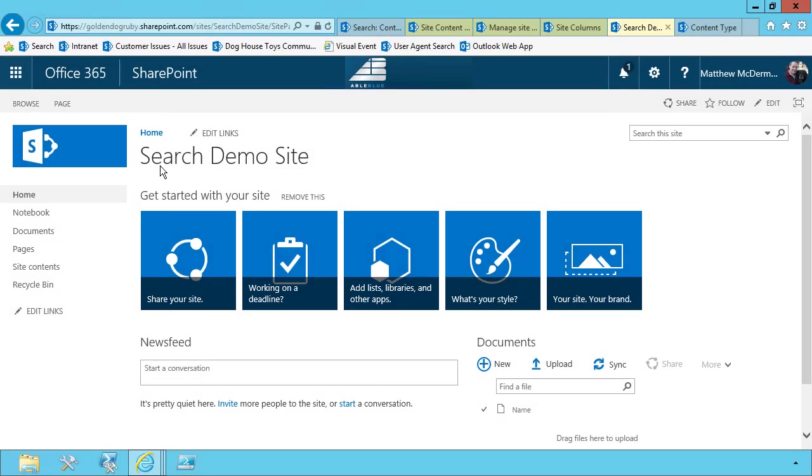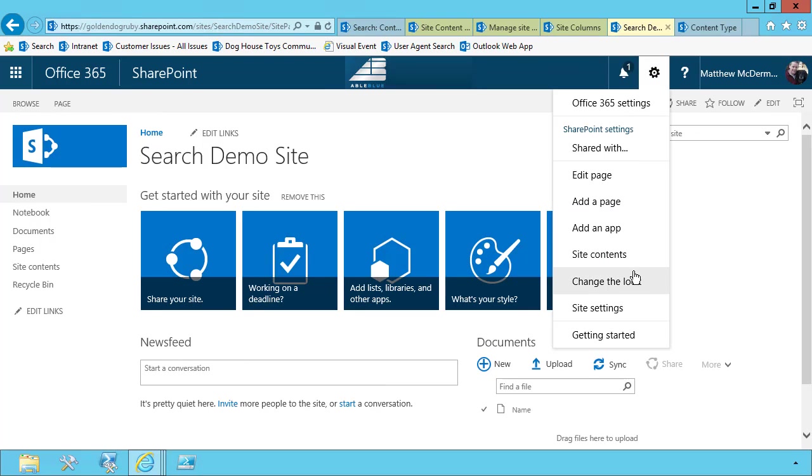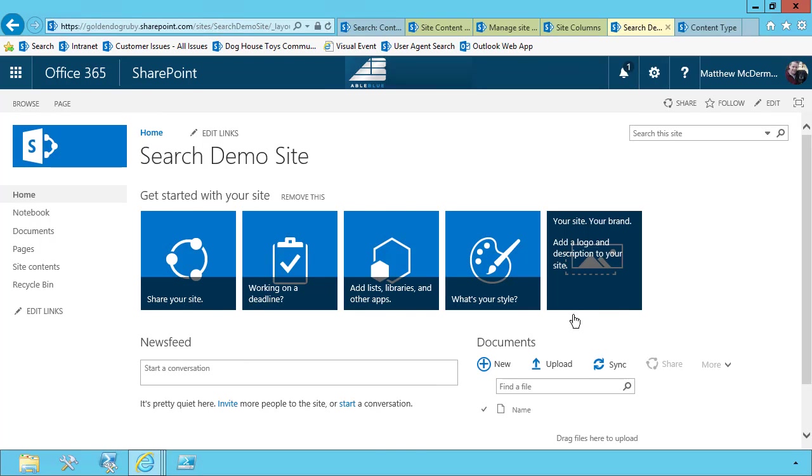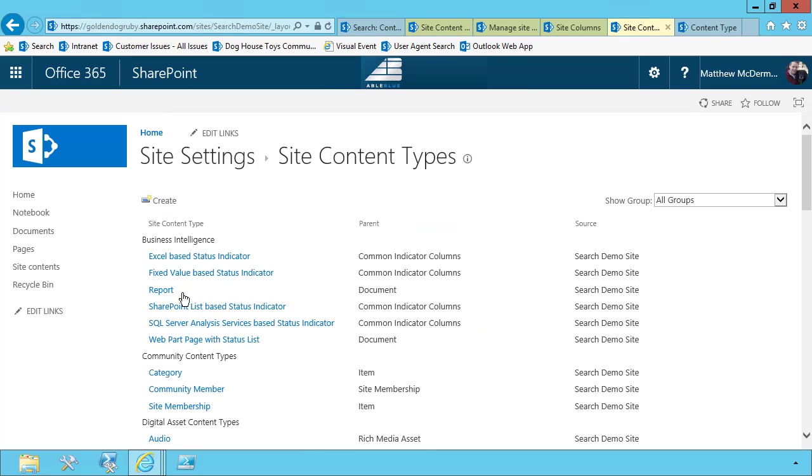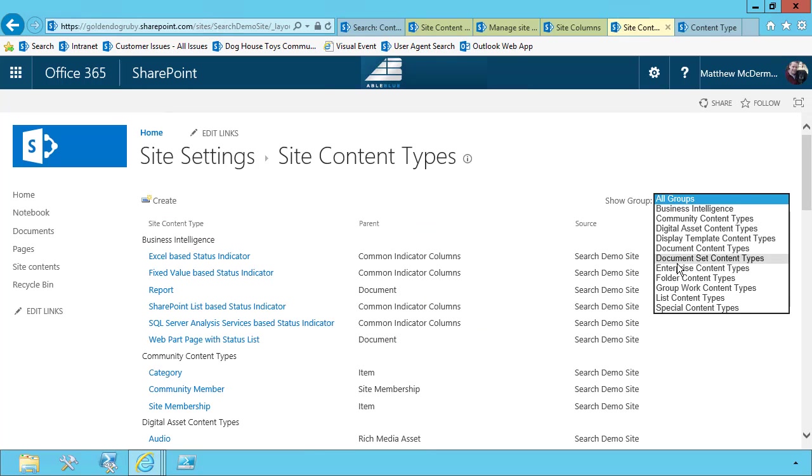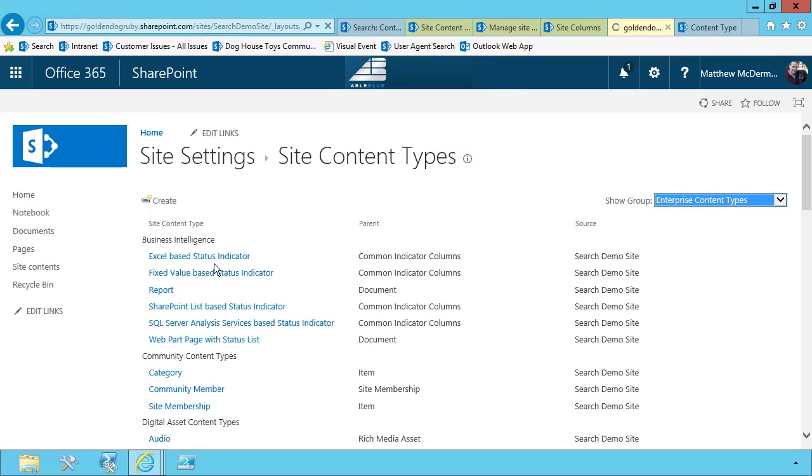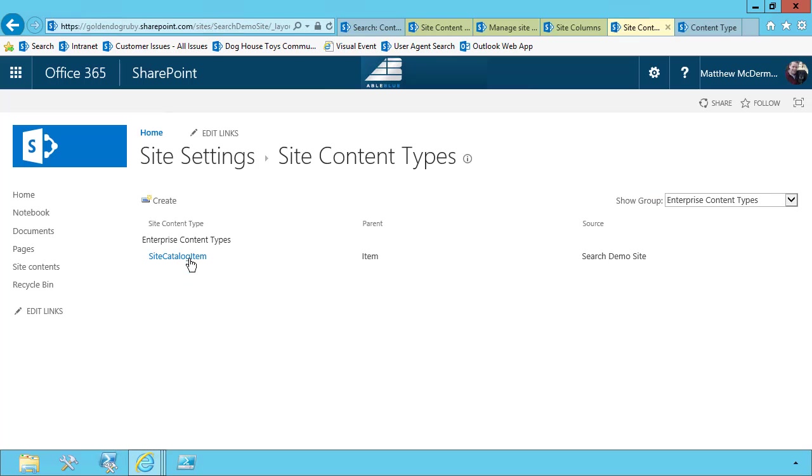So in the previous module, we went ahead and created a custom content type. And so if I go to my site content types, and I choose my enterprise content types, I'll see my custom content type listed with my site catalog item.